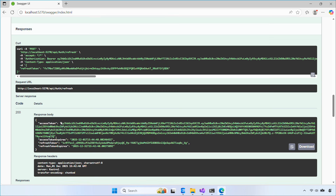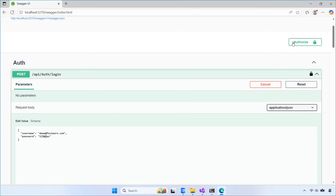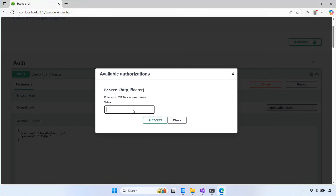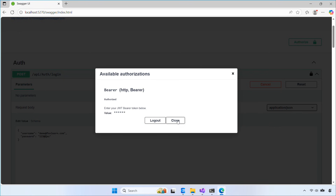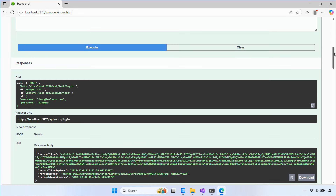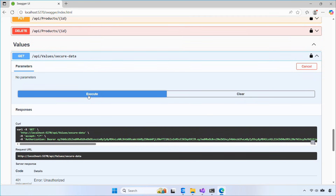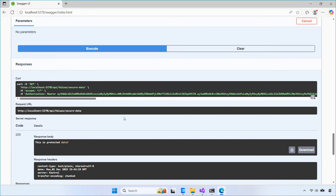Access tokens are short-lived and used for calling protected APIs, so even if someone steals one, the impact is limited. Refresh tokens last much longer and are kept securely on the server. When the access token expires, the client uses the refresh token to get a new one without logging in again. Together, they keep your API secure while giving users a smooth and seamless experience.